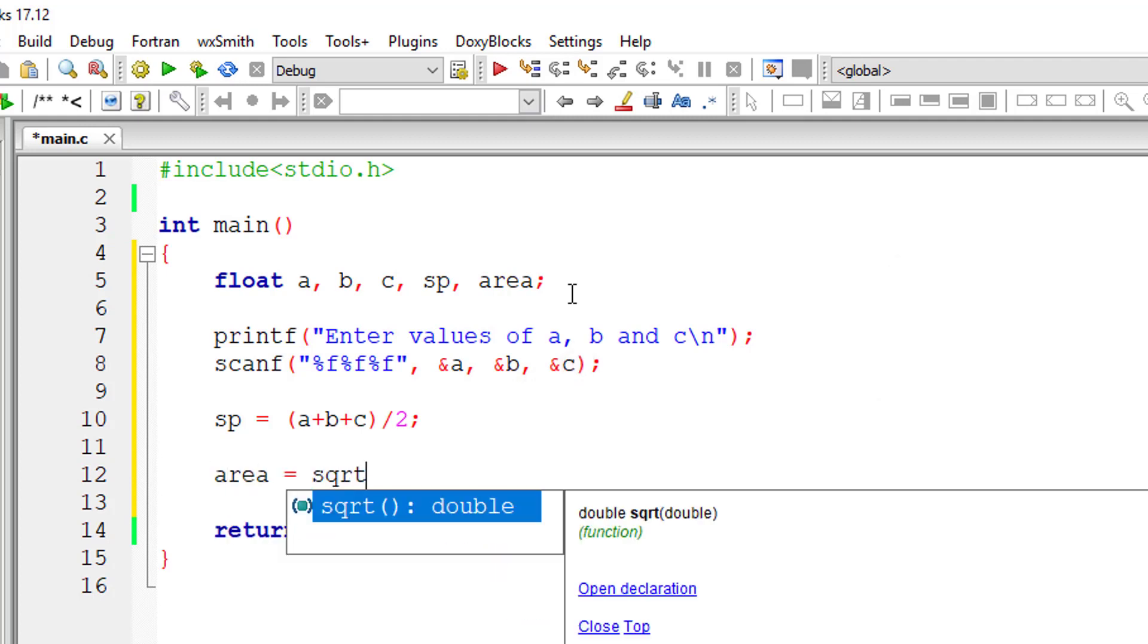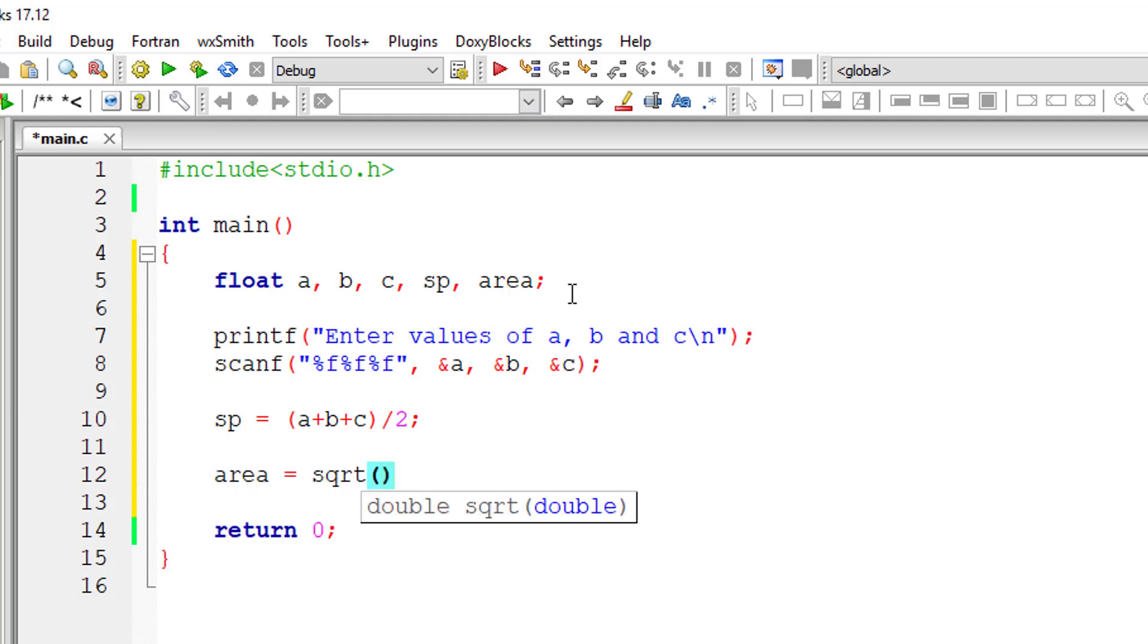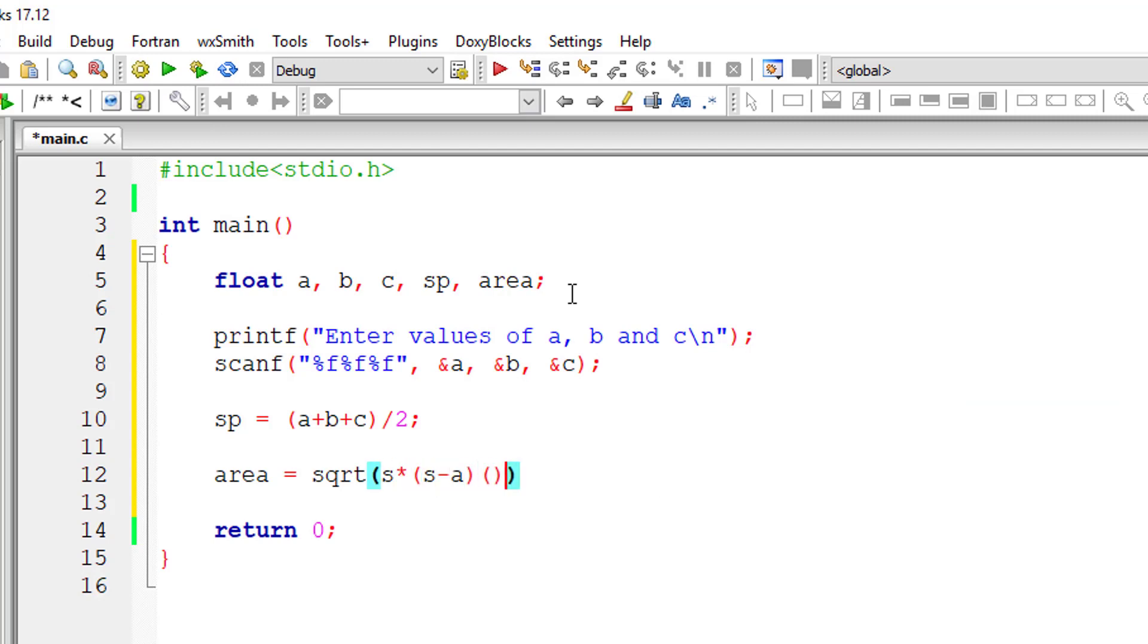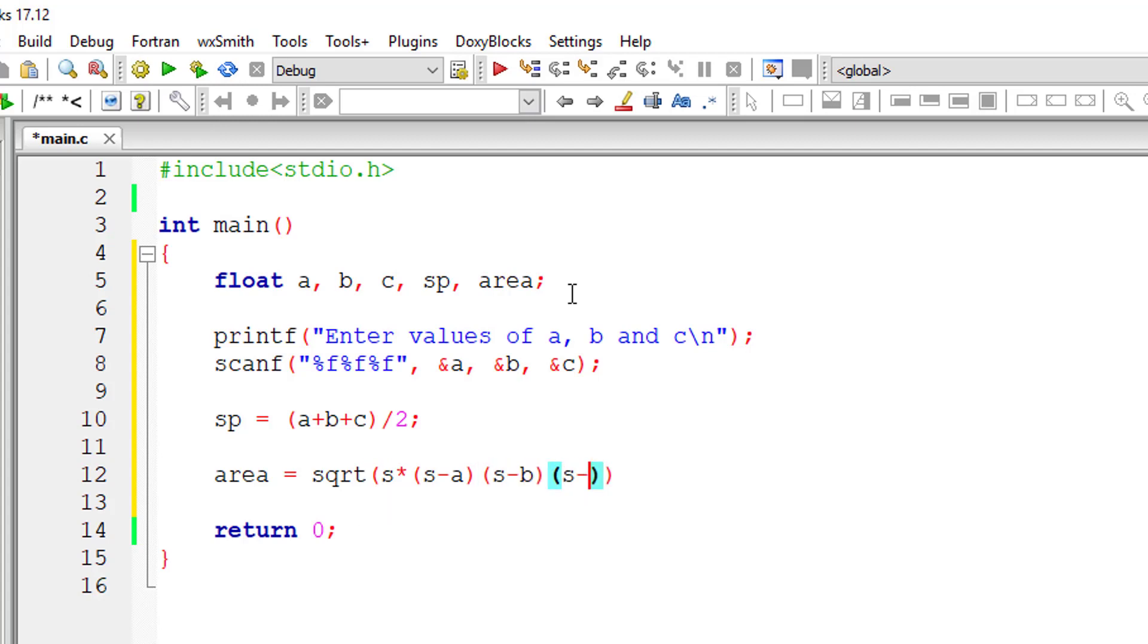So area is equal to square root of semi-perimeter multiplied by semi-perimeter minus A, semi-perimeter minus B, and semi-perimeter minus C.